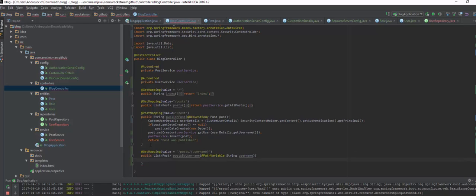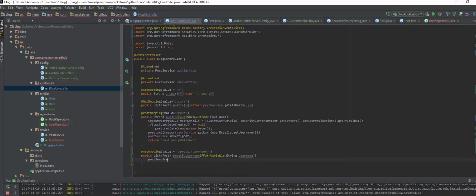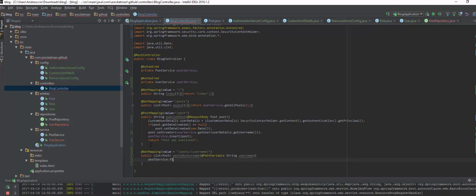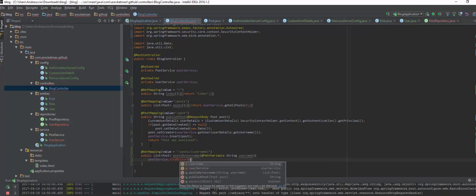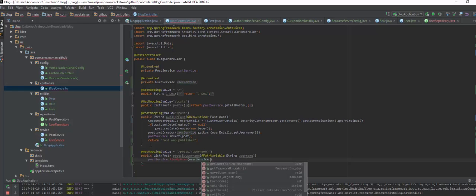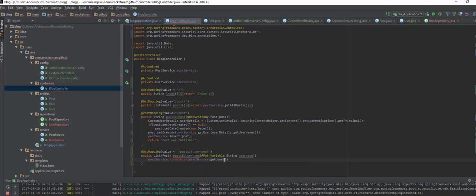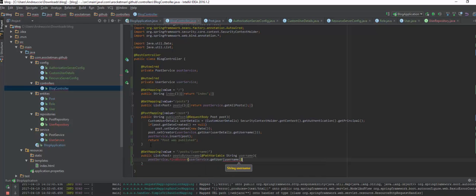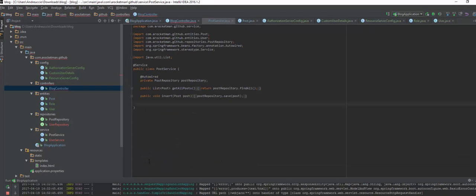To do this, we're going to do something like the posts service. We need the findByUser because we need a method to do this. And we're going to need the user service to get the user given a username string. So all we need to do is to return this and to create this method.